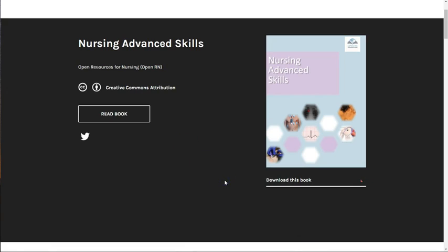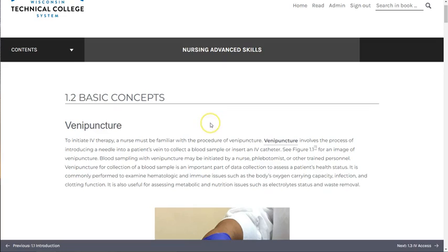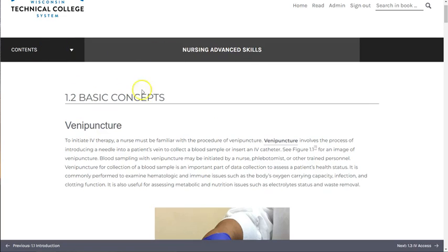In this short video we will show you how to navigate the online version, so let's get started. All online pages will appear as you see on the screen. A table of contents is on the left, and book and section information are in the middle.